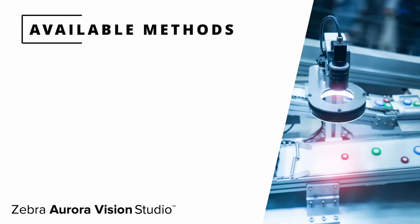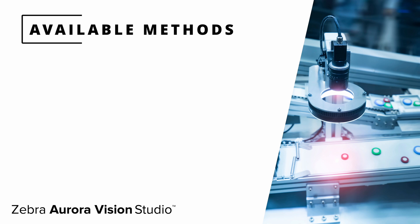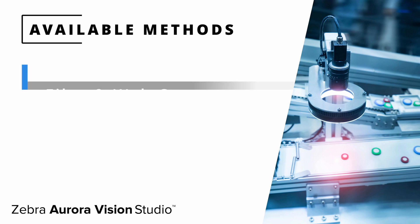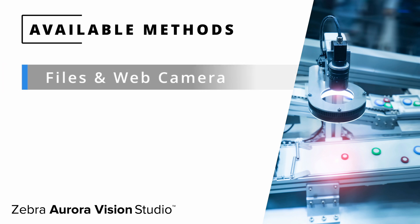Our software allows you to acquire images from many different sources and supports the vast majority of cameras available in the machine vision market. You can acquire images from files as well as from a web camera, which are the two most basic methods covered in this tutorial.